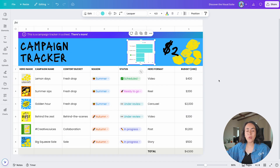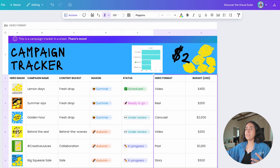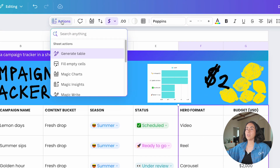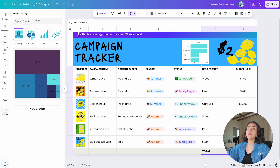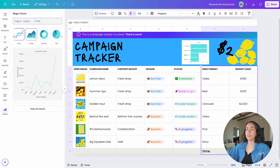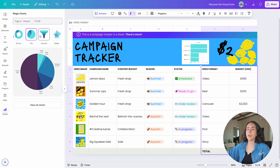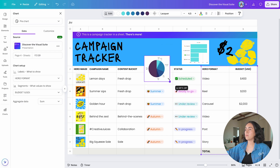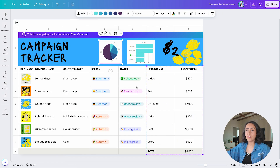Here's a super quick way to generate charts from your sheet data. Select the cells, go to Actions, and click Magic Charts. This automatically creates different chart options for you to choose from. Select the visualization you prefer — I'll choose Pie — then click on the visual to bring it into the sheet.